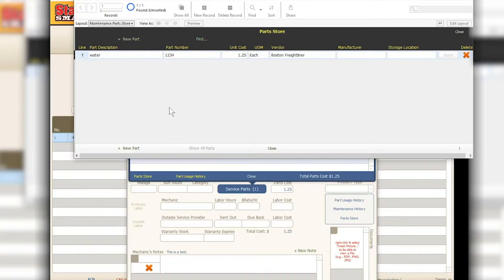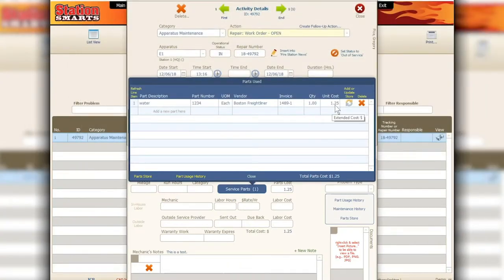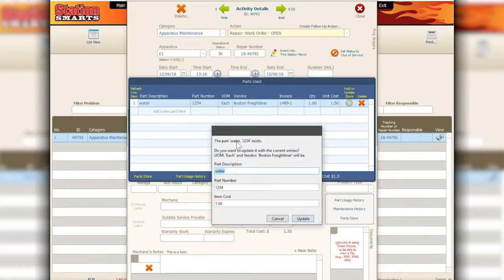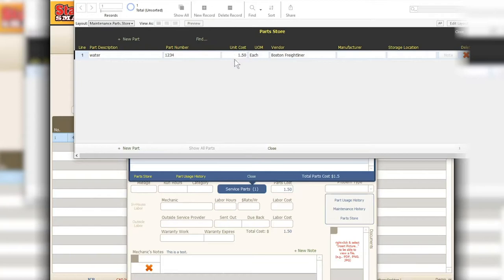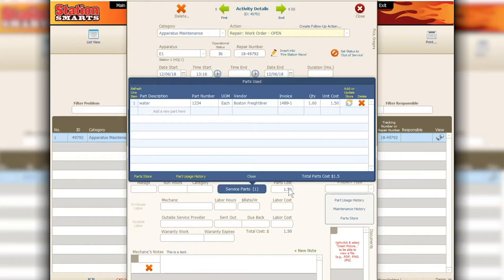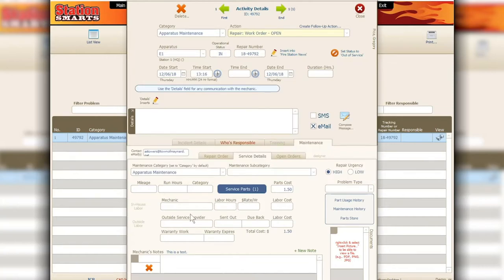You don't have to manage the parts store manually — it builds automatically. But you can also manage it directly if you want to add many parts at once. If a price needs updating, you can change the cost and it will ask if you want to update the existing entry. Once updated, the parts store reflects the new price. The parts total is shown at the bottom, keeping a running total of parts used in the work order.